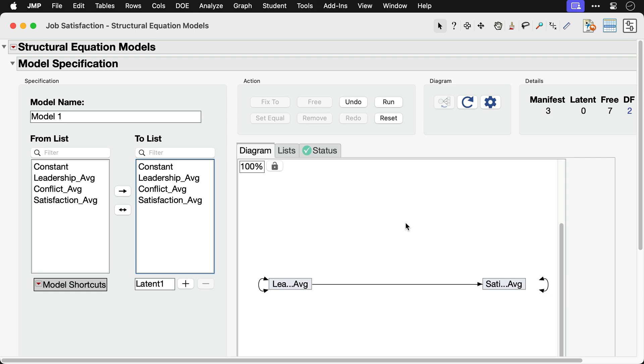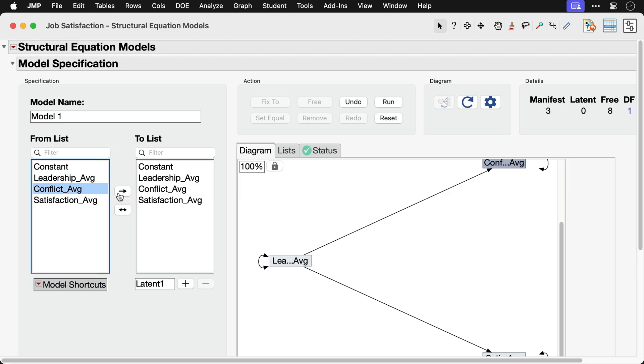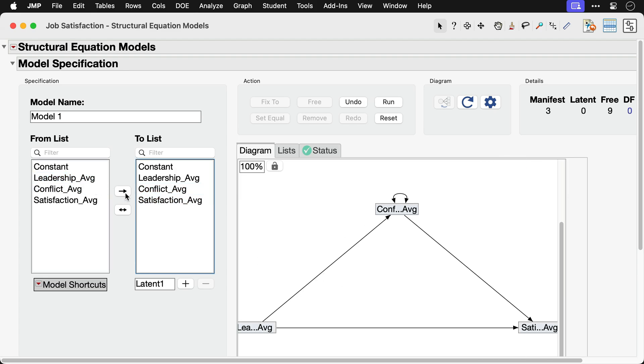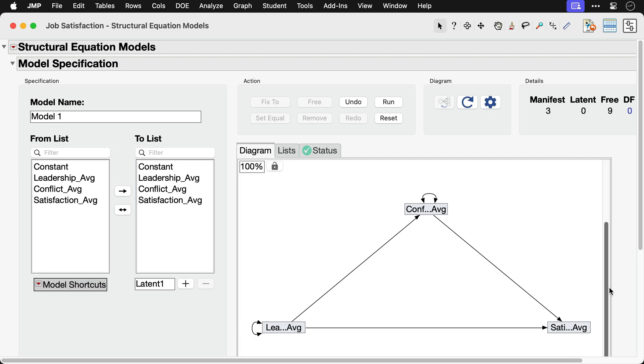We can use similar steps to specify conflict as a mediator in our model. While we do that, note that you also can add latent variables to a model by using the controls immediately below the To list. The SEM platform has numerous shortcuts for specifying common model types, including mediation analysis.